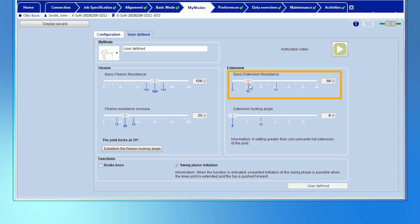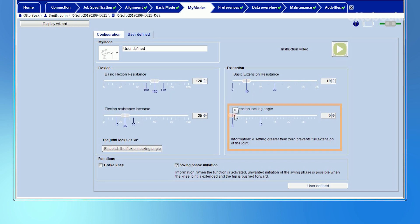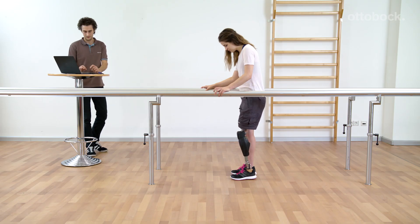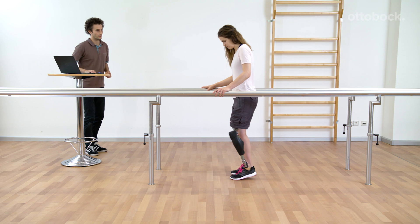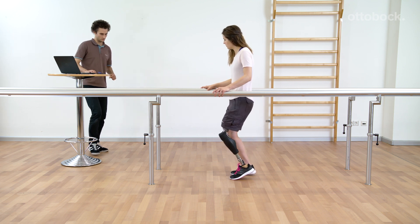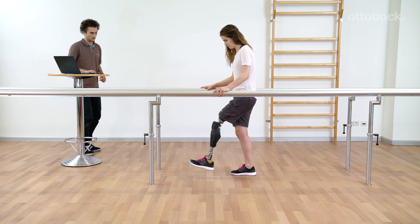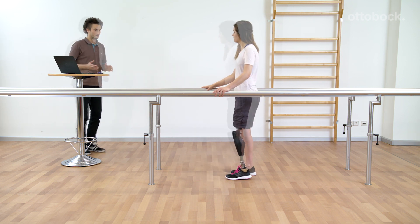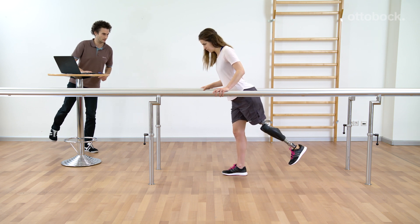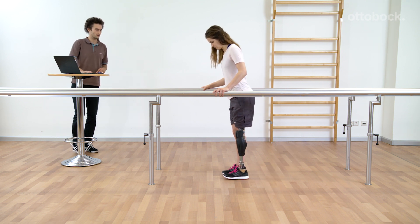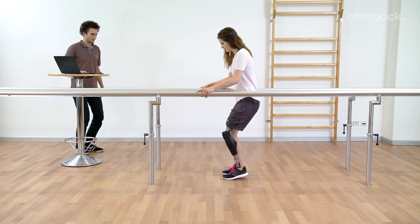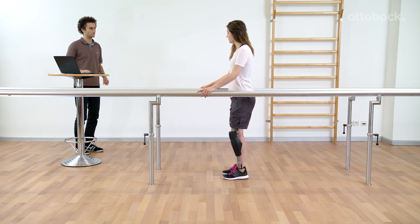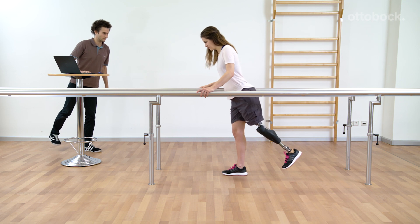In this example, basic extension resistance is relatively low and the extension locking angle is set to 25 degrees. If there is no lock during the flexion movement, the user can bend the knee through the full range of motion. However, the extension movement stops at an angle of 25 degrees. To extend the knee joint, the user needs to hold the prosthesis back and in the air for roughly 2 seconds. The knee joint will move into full extension. Now the user can stand upright, but the My Mode is still activated. When the user bends the knee joint again, it will restrict the extension again at 25 degrees.